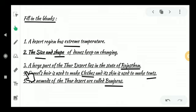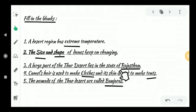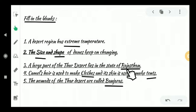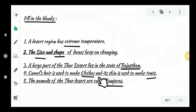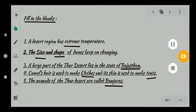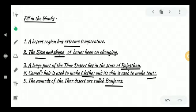Next, see the third question: A large part of the desert lies in the state of dash — the answer is Rajasthan. Spelling: R-A-J-A-S-T-H-A-N. Fourth question: Camel's hair is used to make dash and its skin is used to make dash. Camel hair is used to make clothes — C-L-O-T-H-E-S — and its skin is used to make tents. Clothes and tents.